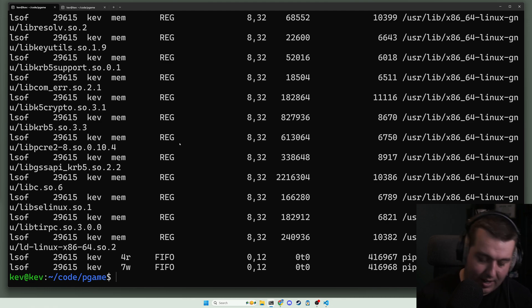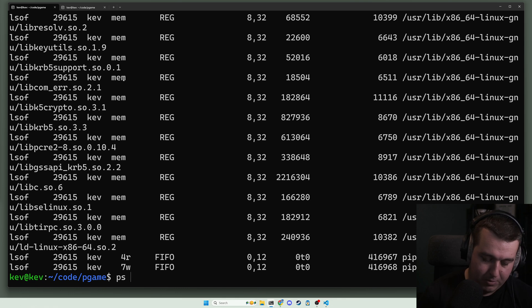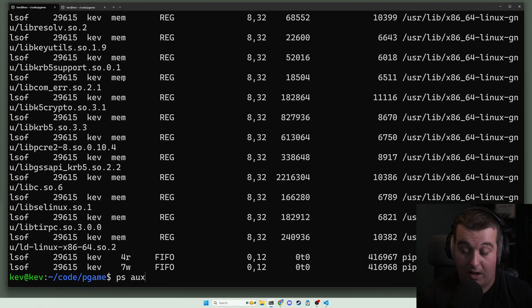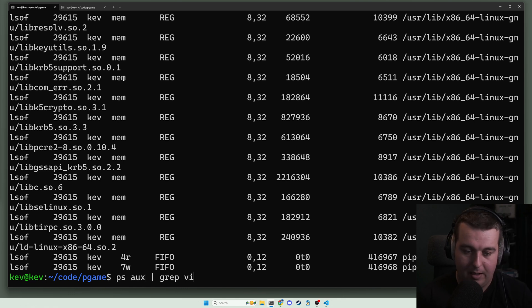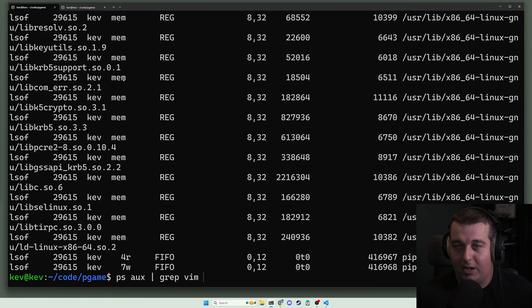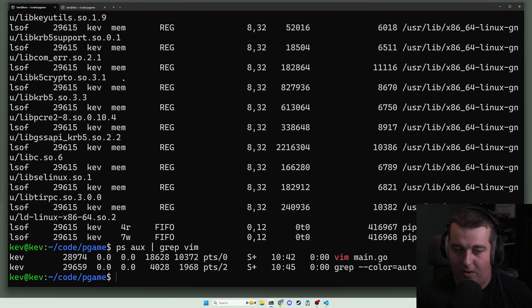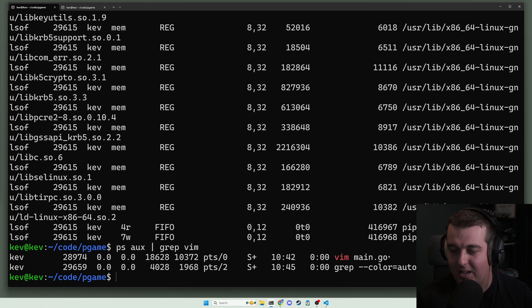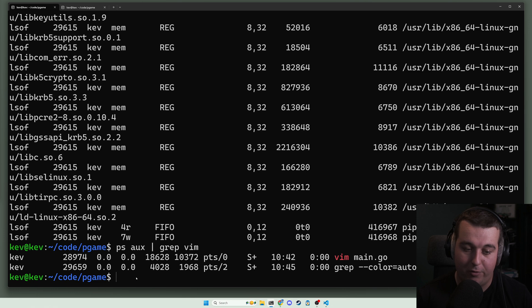Let's say you only have the process id. So in this other tab we still have vim open. I'm gonna do ps aux and then I'm gonna grep for vim, and basically this is just gonna find vim in our system running. Here we go, it shows us main.go, but let's say you know the program didn't tell us what it had open, but we have this process id of 28974.